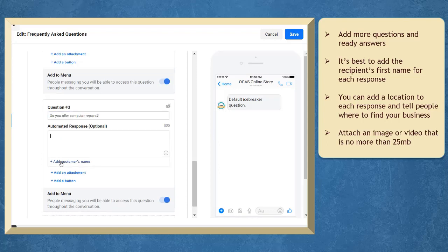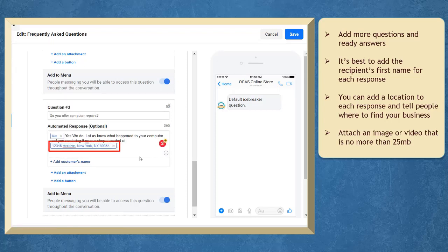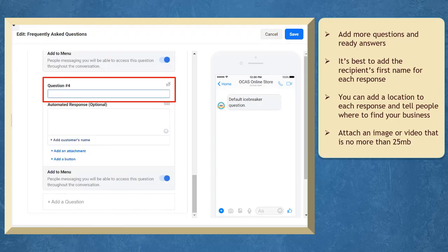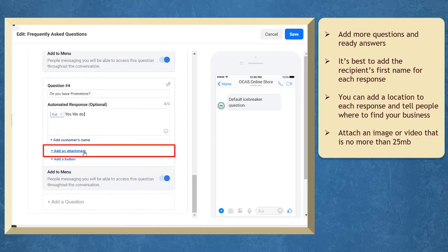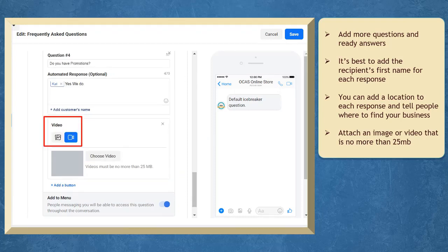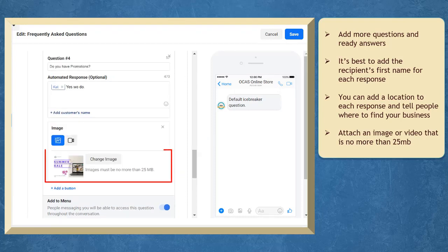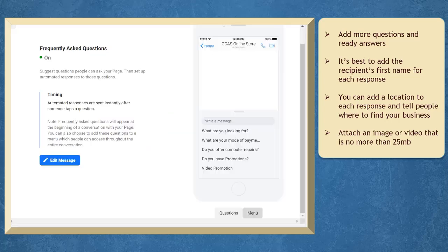You can add a location to your response to tell people where they can find your business. If they ask about a promotion, you can add an attachment to your response. You can add an image or a video. The attached images or videos must be no more than 25 MB.